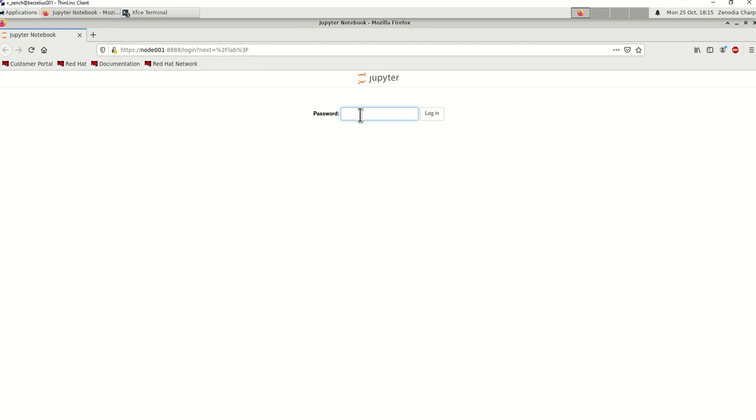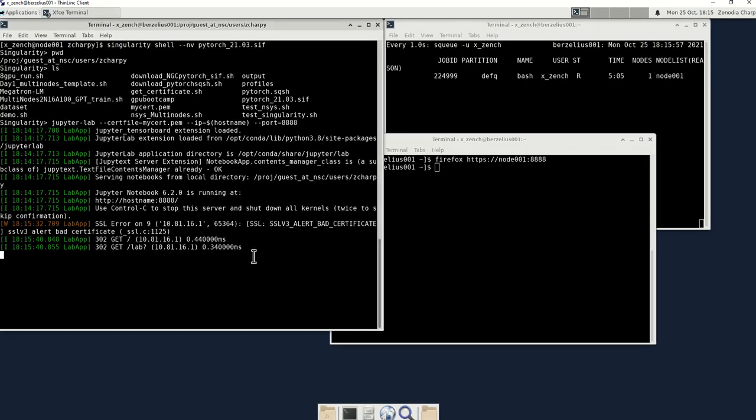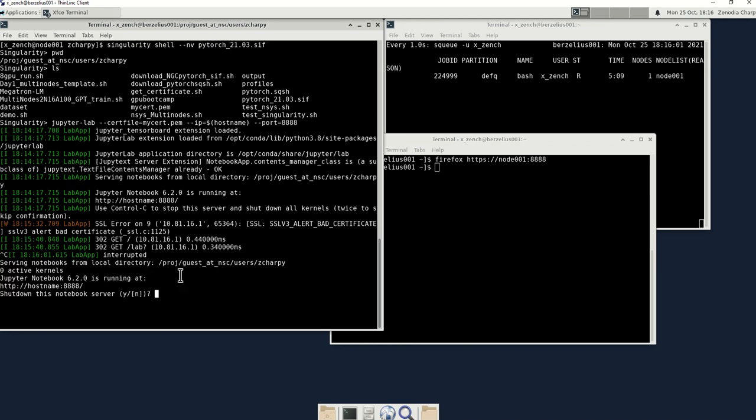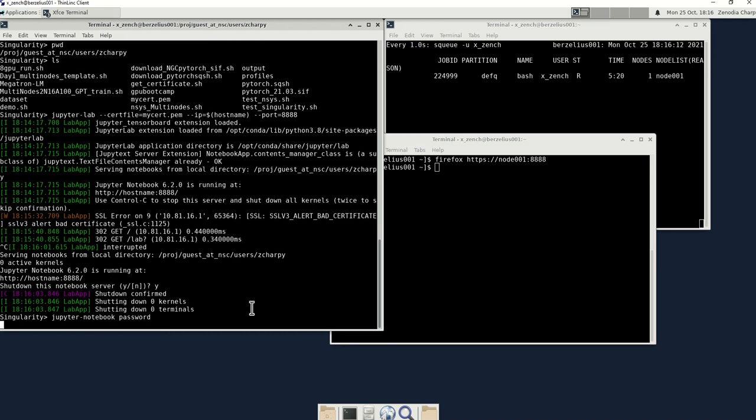Now the password, if it's not working, you can go back and reset it. I'll show you how. So let's say my password is not working. I don't have to go all the way back. What I do is control C on this terminal, Y, and then I say jupyter notebook password.